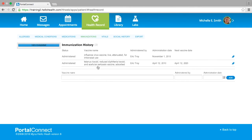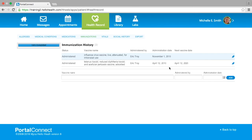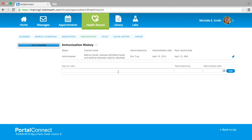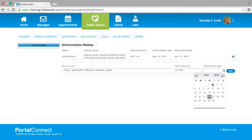The next section we will cover in the health record is Immunizations. In this section you will see your immunization history. You are able to view the details of your past immunizations by selecting the blue pen and then selecting View Details. If you wish to remove an immunization, please select the blue pen and select Delete. You are able to add an immunization by entering the vaccine name in the text box, choosing the vaccine from the drop-down menu, filling in the name of the administering doctor and the date of administration, and then selecting the blue Add button.